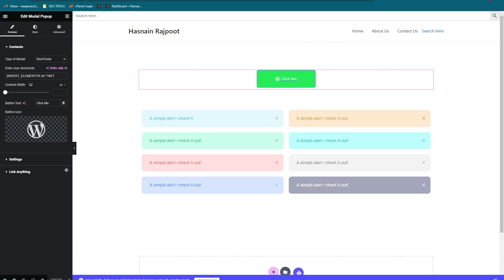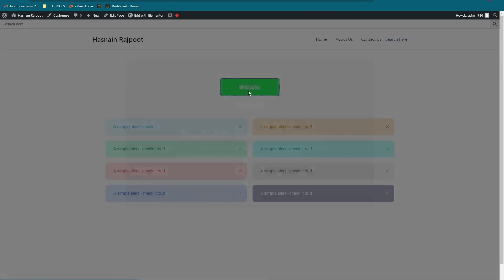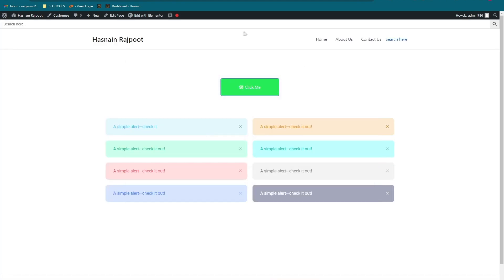Now let's open the page and click on the 'Click Me' button — and this is the pop-up effect! You can always customize these pages however you want. That is how to create a pop-up effect in Elementor. I hope you liked the video. Please leave a like if you enjoyed it and learned something. See you guys in the next video — peace!